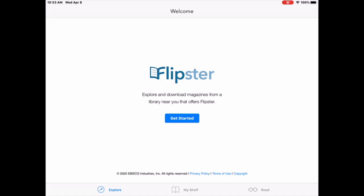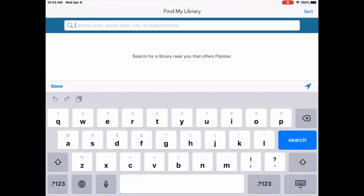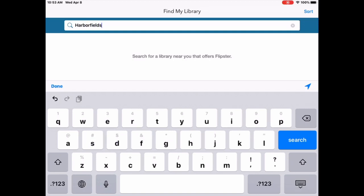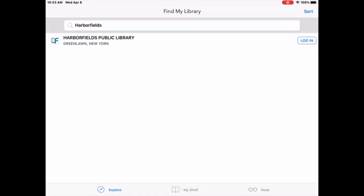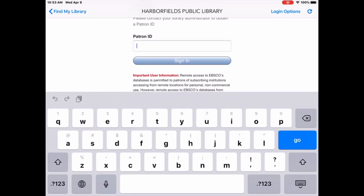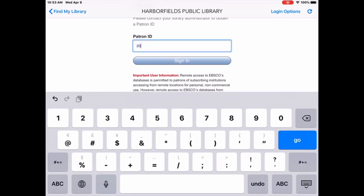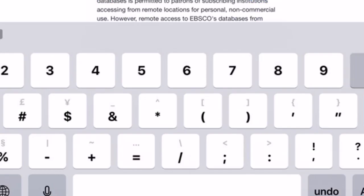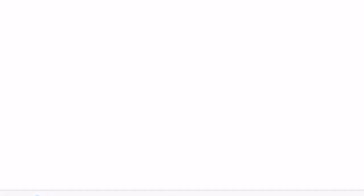I'm going to get my library card barcode from the back of my library card. The next step, I'll have to choose Harbourfields Library as my library, so I just tap in Harbourfields Library or just Harbourfields. It comes up and I'm going to click on login. It shows that I'm a Harbourfields Library card holder. From the back of my library card, I'm going to type in my long library card number or patron ID, and I'm going to click on sign in.